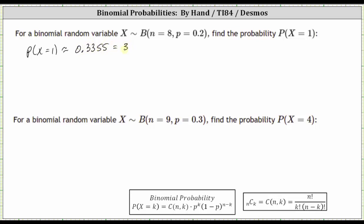Which as a percent is 33.55%. Let's also find the probability using the formula below and then we'll evaluate the expression on the right using desmos. So the probability that x is equal to one is equal to n choose k times p to the power of k, times the quantity one minus p to the power of n minus k.